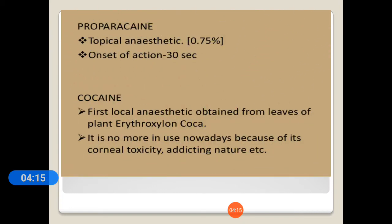Proparacaine is a topical anesthetic at a concentration of 0.75 percent with an onset of action of 30 seconds. Cocaine was the first local anesthetic obtained from the leaves of the plant Erythroxylon coca. It is no longer used nowadays because of its corneal toxicity and addictive nature.